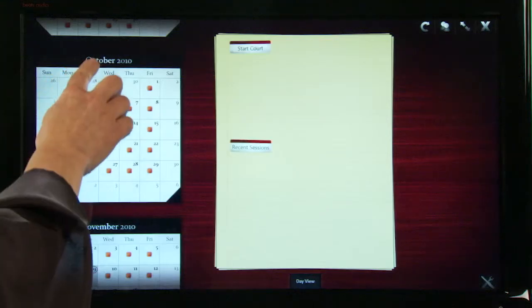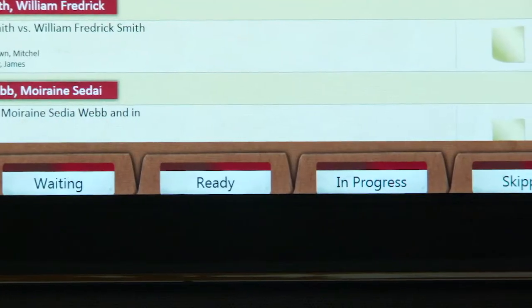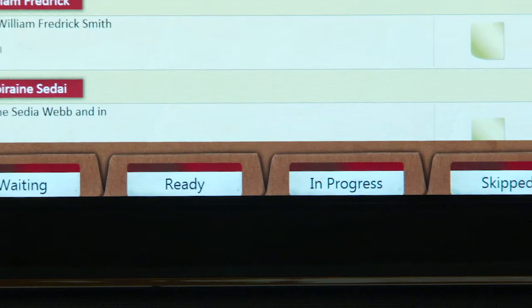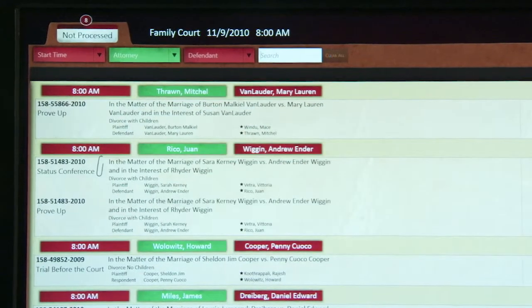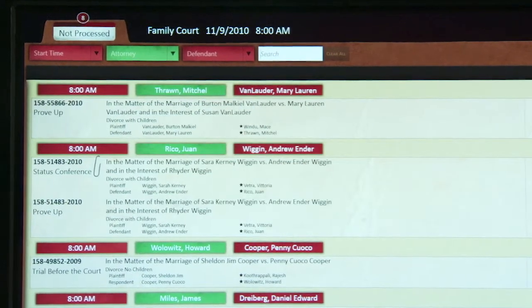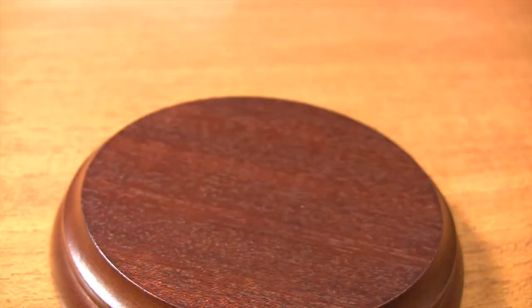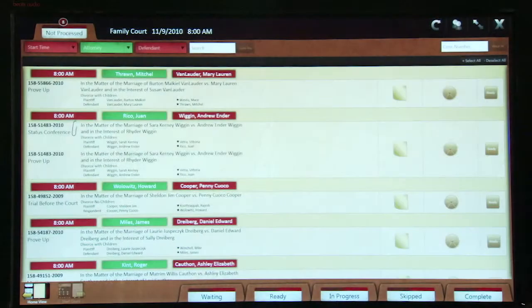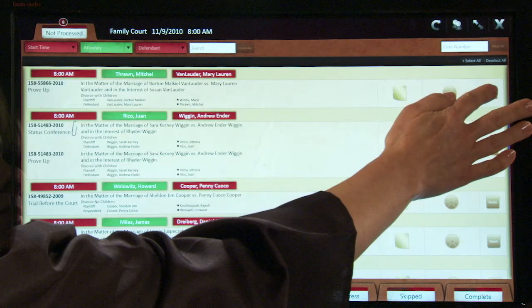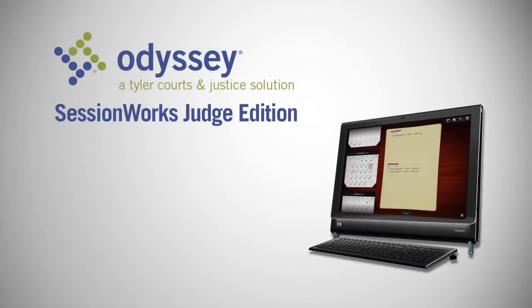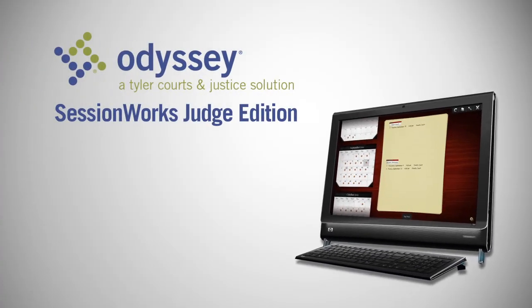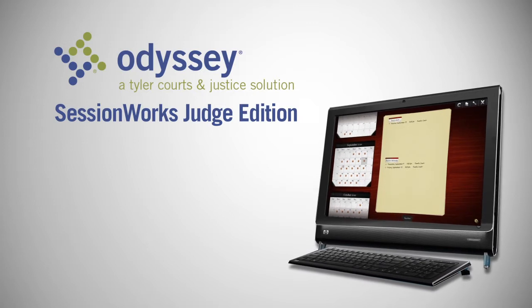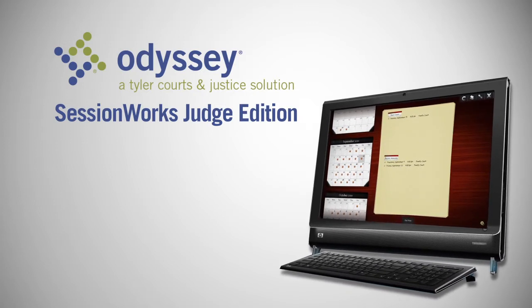Odyssey SessionWorks Judge Edition empowers judges to control case information efficiently and securely, right from the bench. Concentrate on the matters before you, not the keyboard in front of you. Command this emerging technology with a simple touch. Contact a sales representative today to schedule a live Odyssey SessionWorks Judge Edition demonstration.